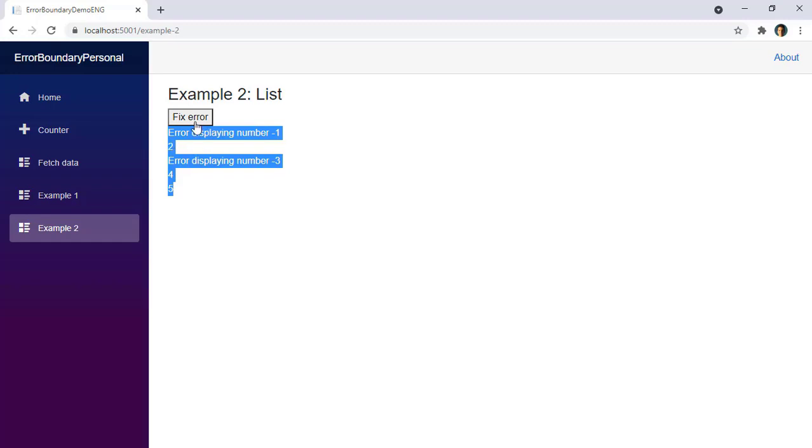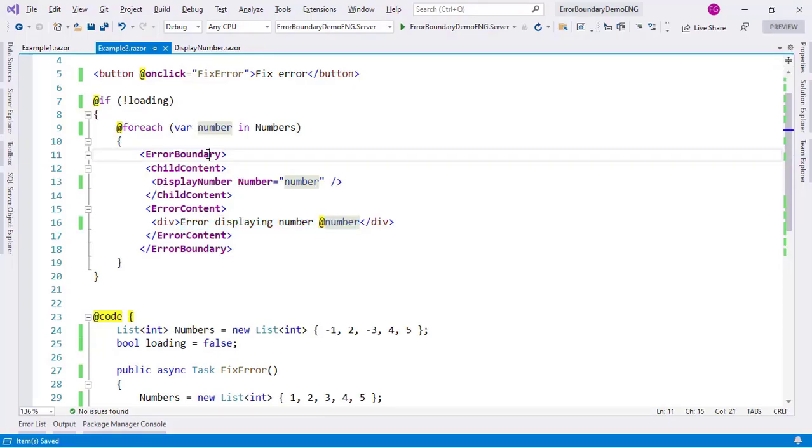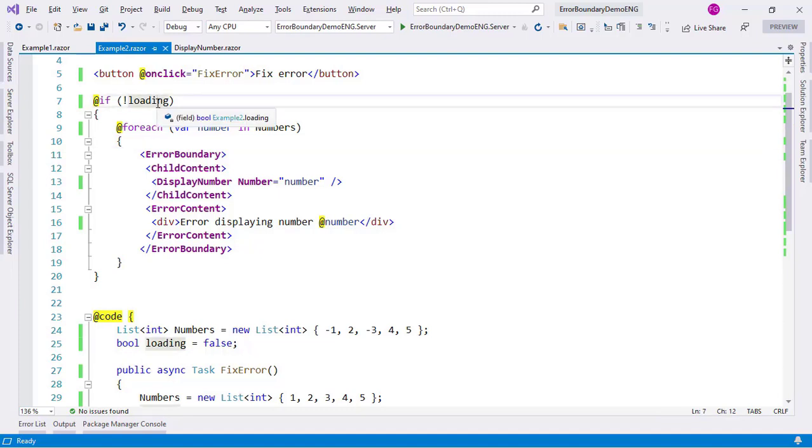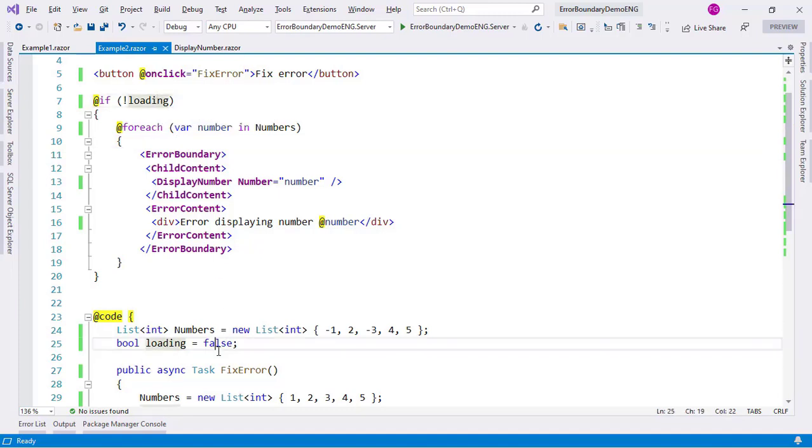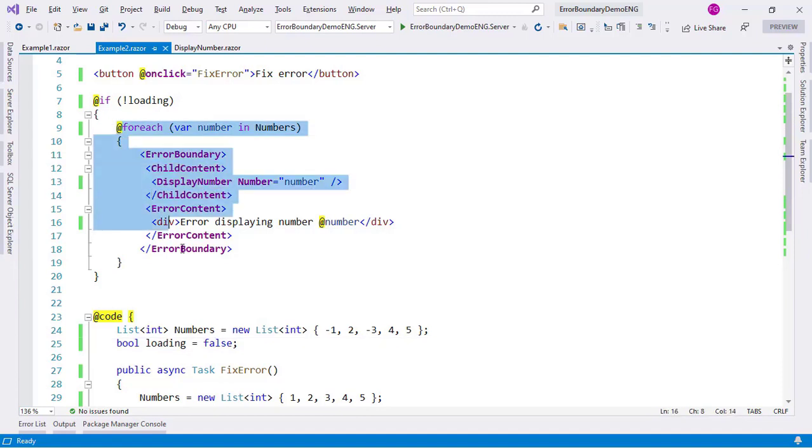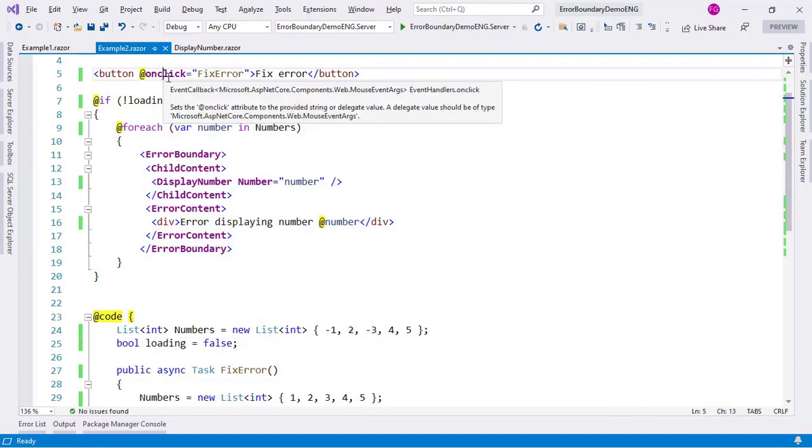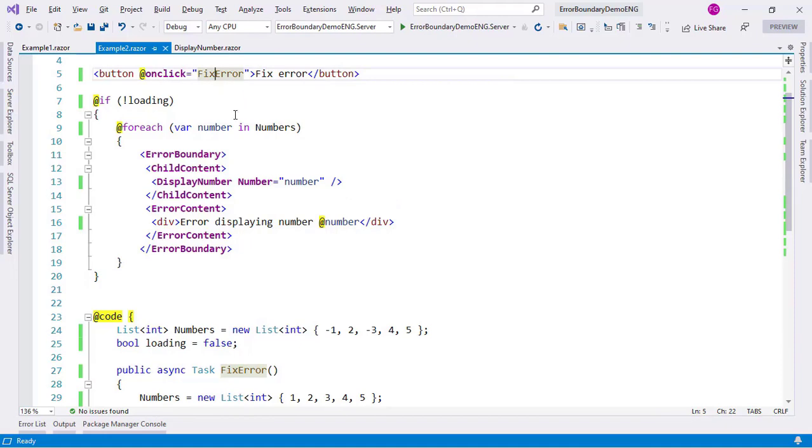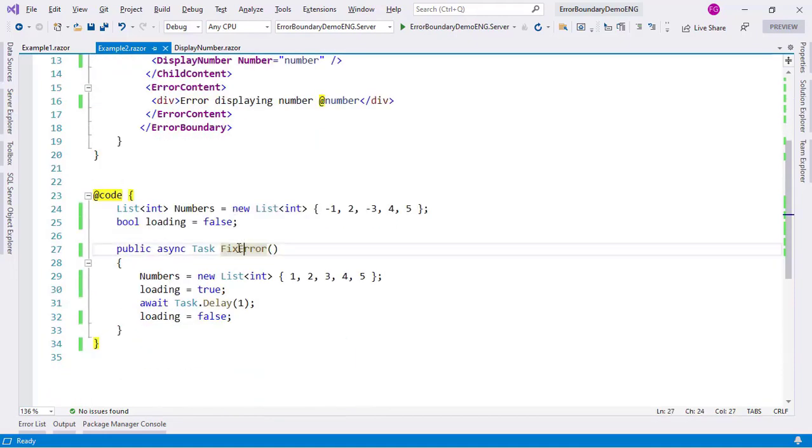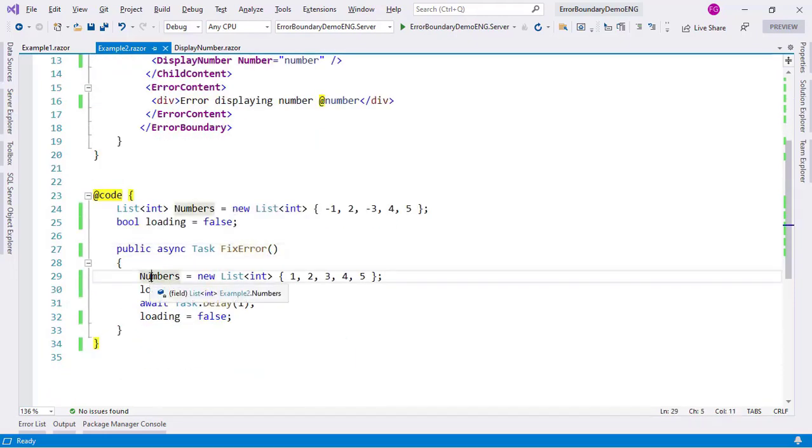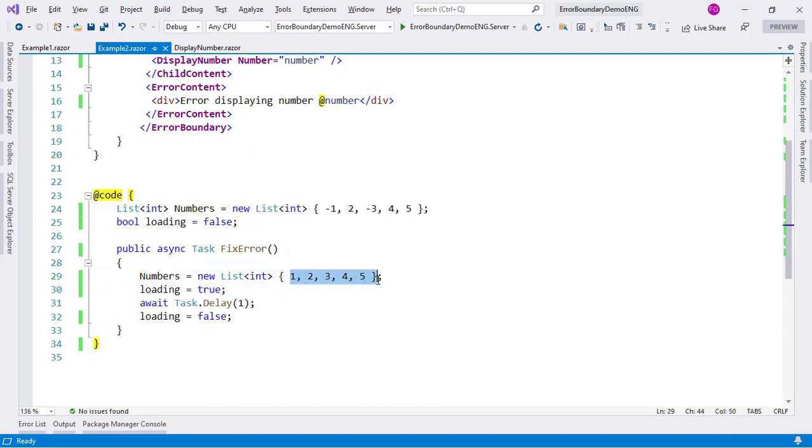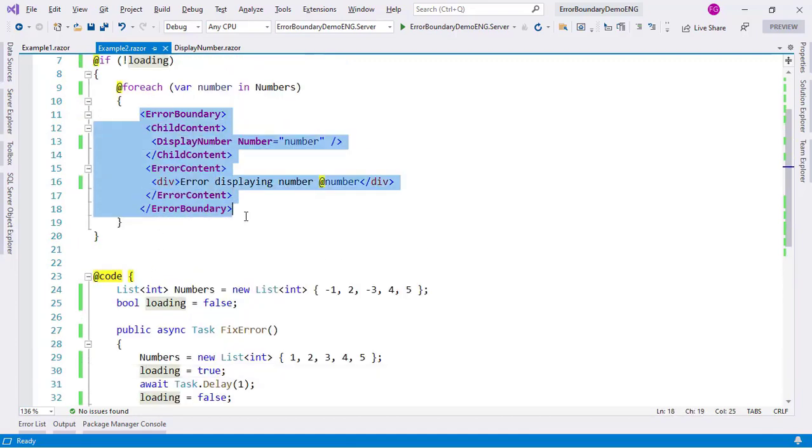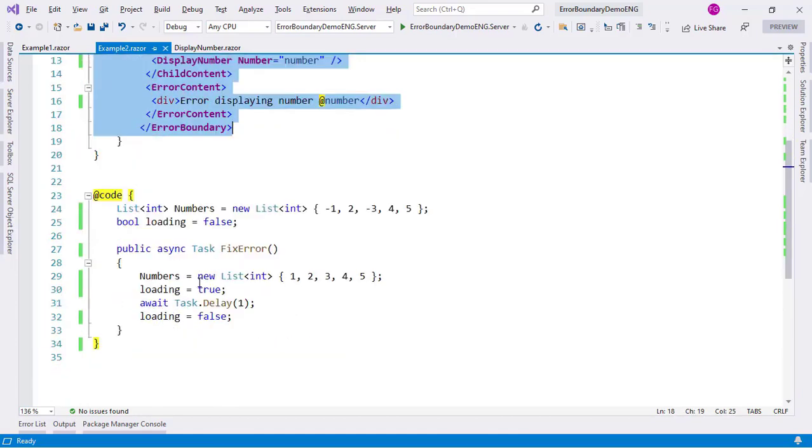I have this button 'fix error' which does the following: because I can't grab a reference of each individual error boundary, or at least I would have to do some trickery in order to do that, I opted for the following strategy. I have this loading bool variable here which is false by default, which means that this is being displayed. I have this fix error button and the onclick is this FixError method that I have here. What I'm doing here is that I am fixing the list by only having positive numbers in it, and then I'm doing loading equals true so that this gets wiped out.